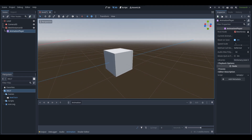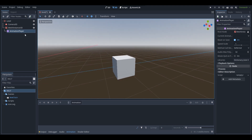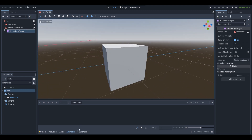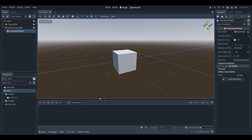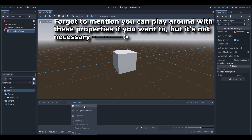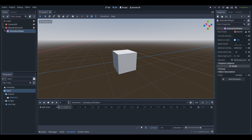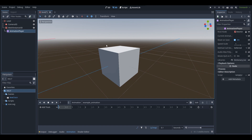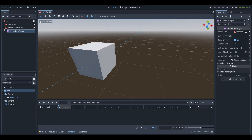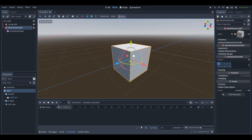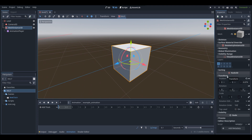Once you apply the Animation Player as a child to the object you're animating, the animation window should pop up at the bottom. It's pretty empty at the moment, but if you click the Animation button you can select to make a new animation. Go to New, create a new animation — I'll call this one Example Animation — and click OK.